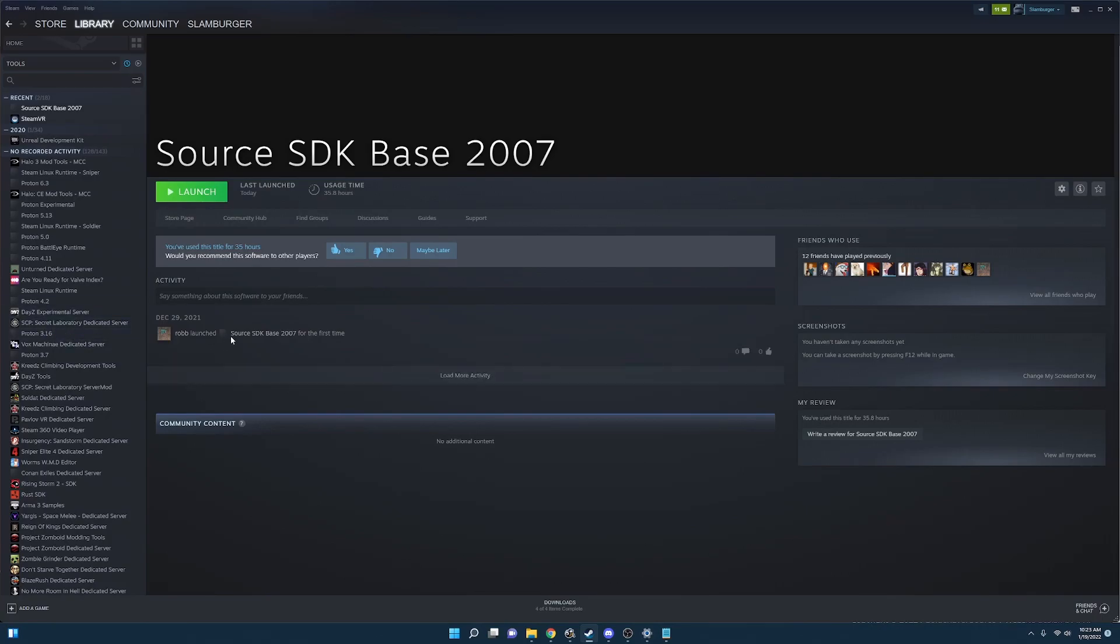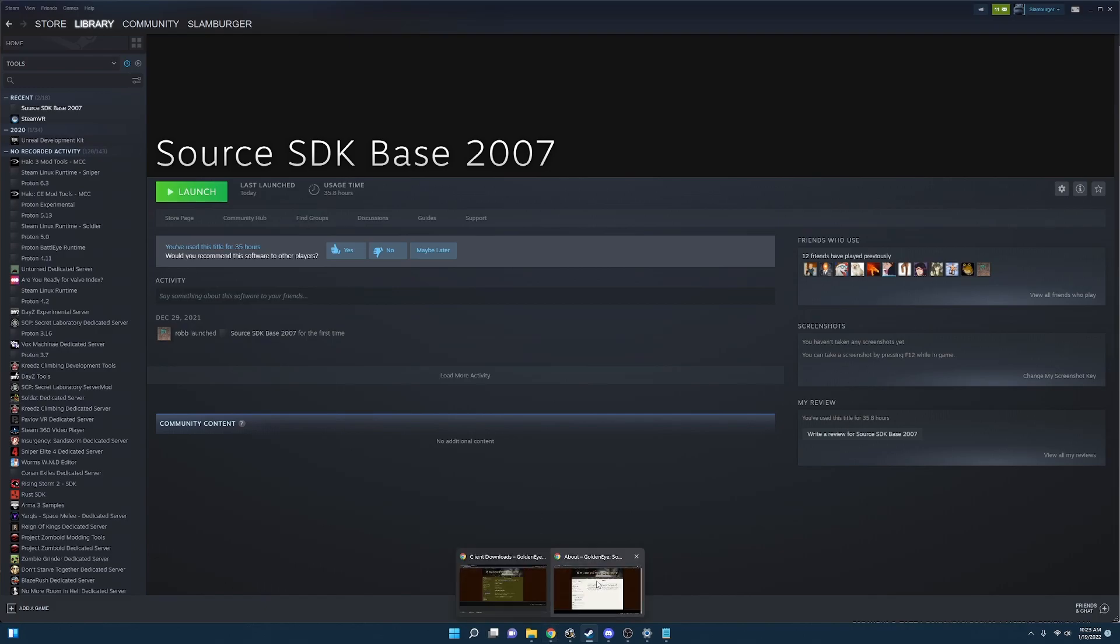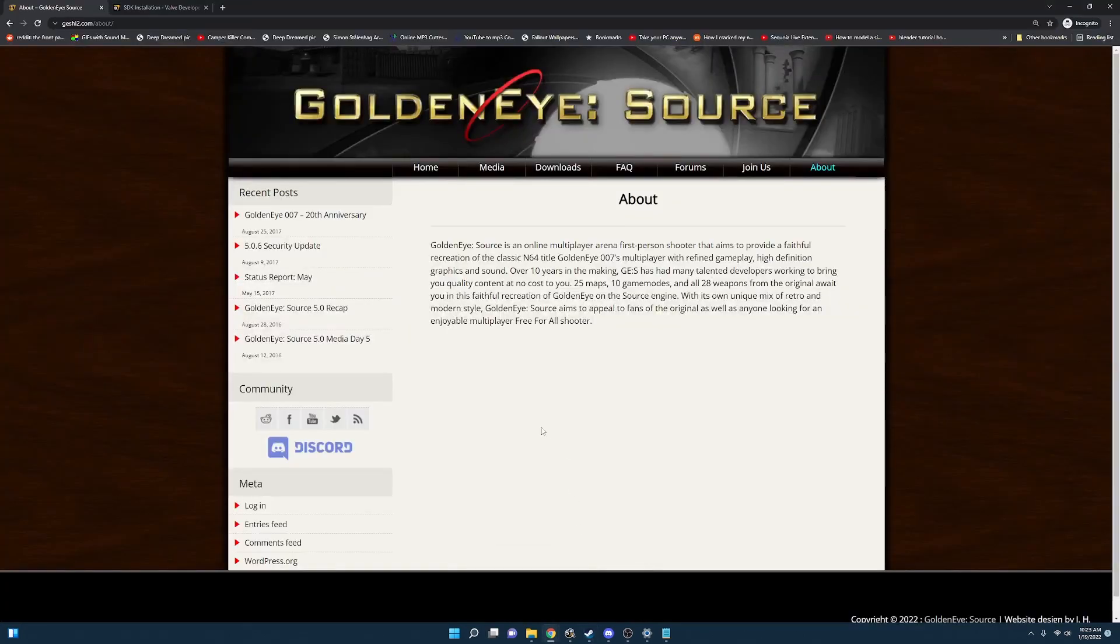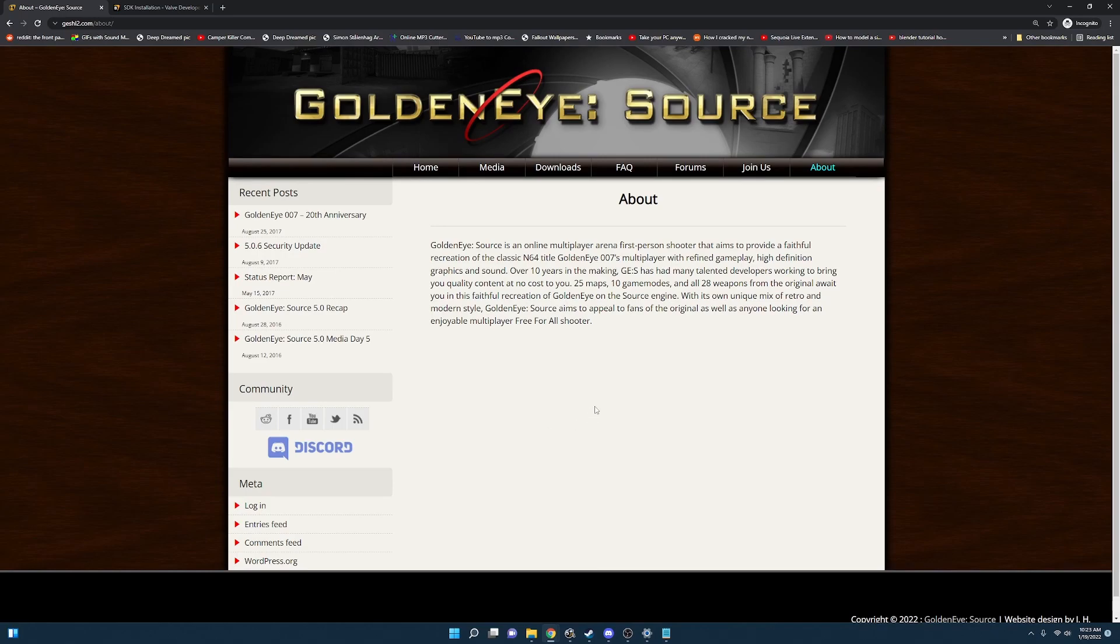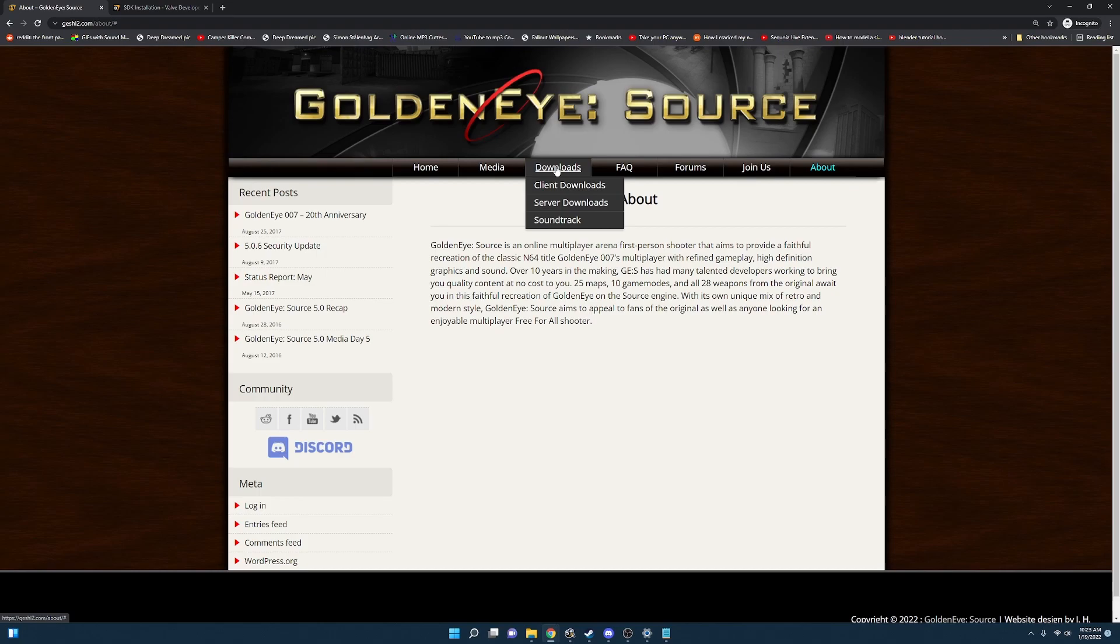Now that we have Source SDK Base 2007 installed the next step is going to be to navigate over to the link in the description GESHL2 which is GoldenEye Source Half-Life 2. And you're going to want to click downloads. Under downloads you're going to see client, server, and soundtrack.